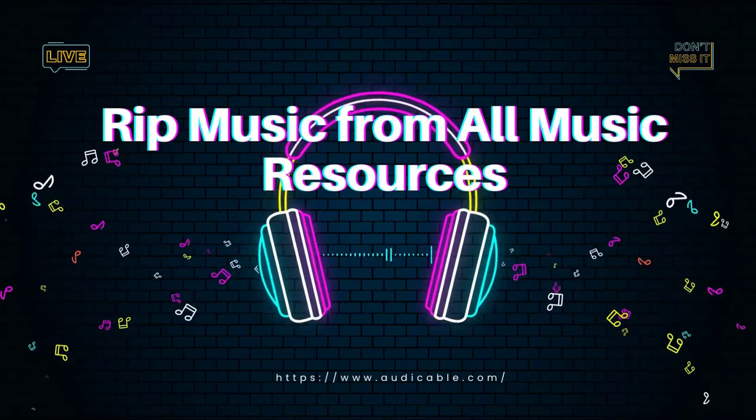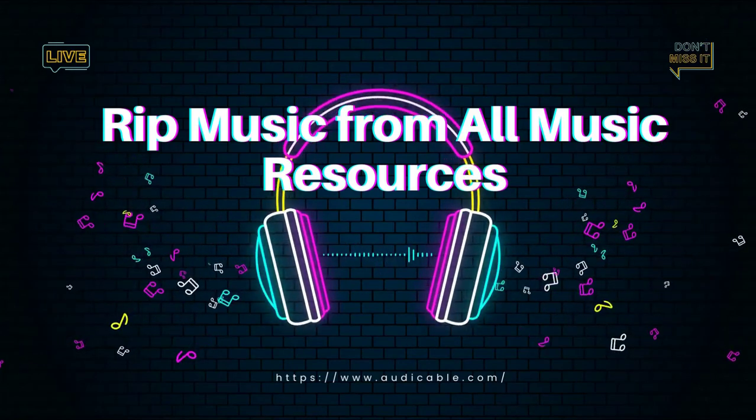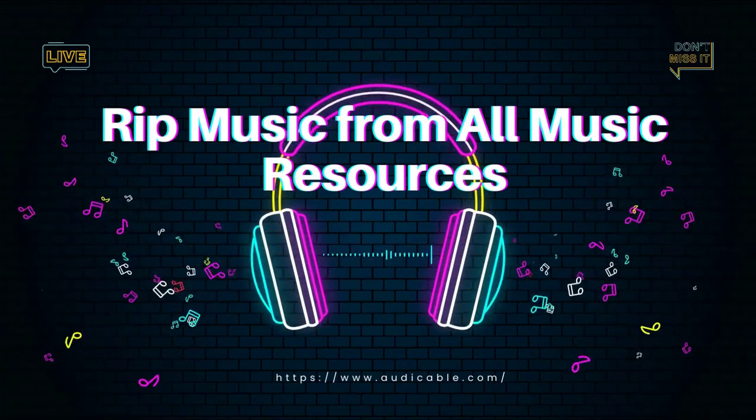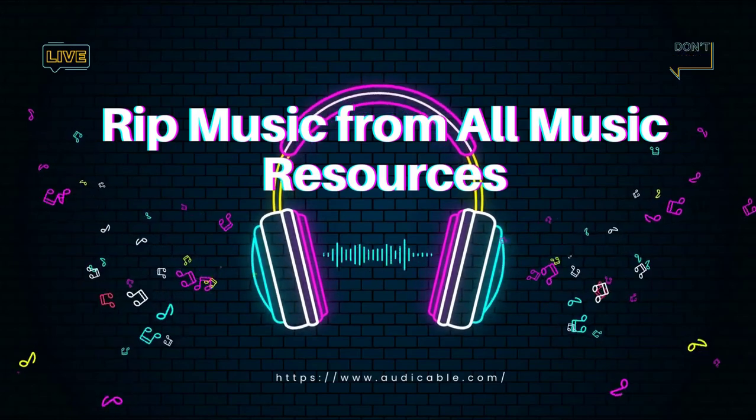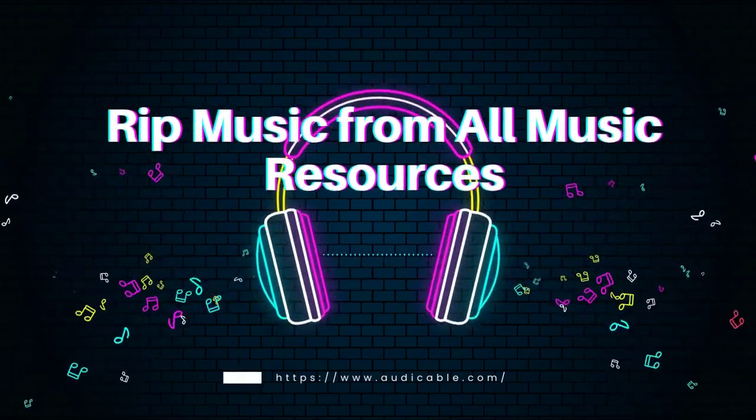Before we get into the details of ripping streaming music, let's introduce the best streaming music downloader, Audi Cable Audio Recorder to you.